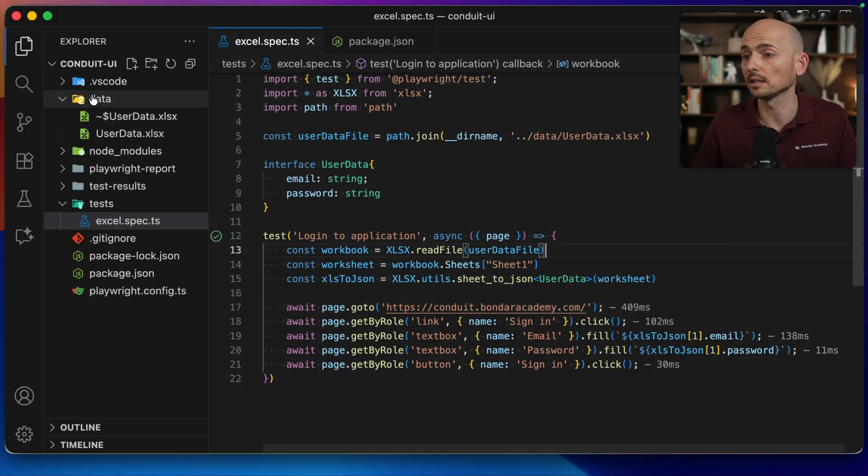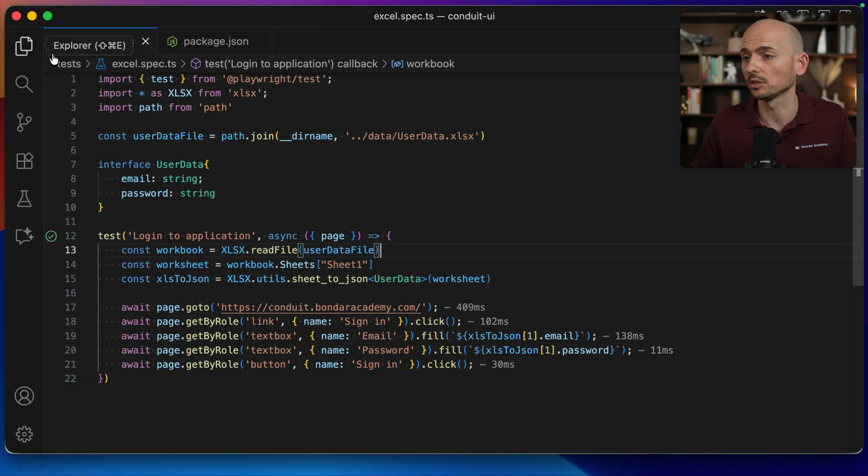All right, guys. So that's it. That's how simple it is actually to read data from an Excel file. Don't need to reinvent the wheel. Use the npm package that's available. You can do whatever.